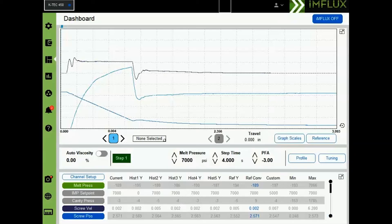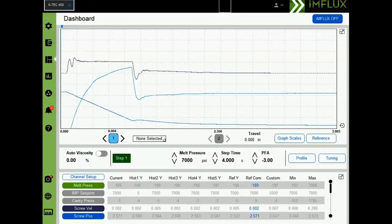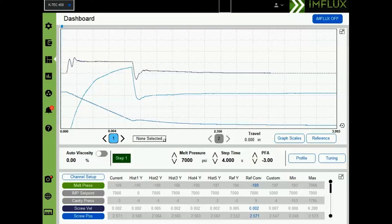For this video segment, we will assume the conventional process exists and use it as a baseline to develop influx process settings. When cycling with the conventional process while influx is off, a blue curve representing melt pressure will be plotted on the influx dashboard screen. Information on this plot will be used for our initial influx process setup.